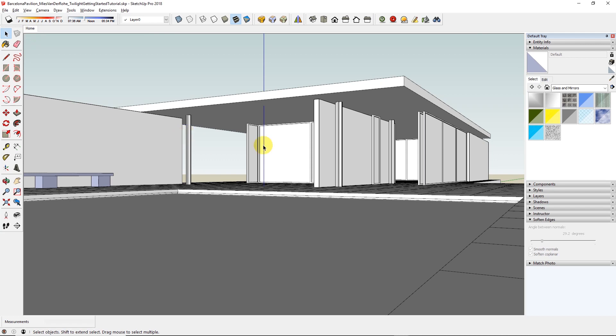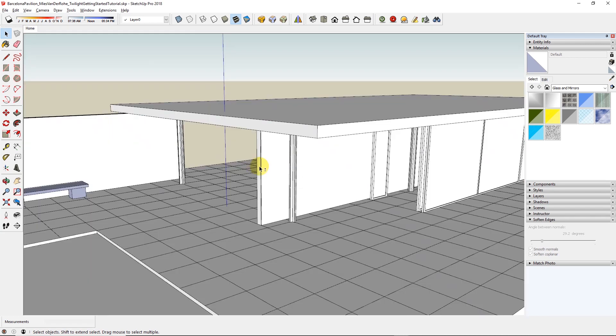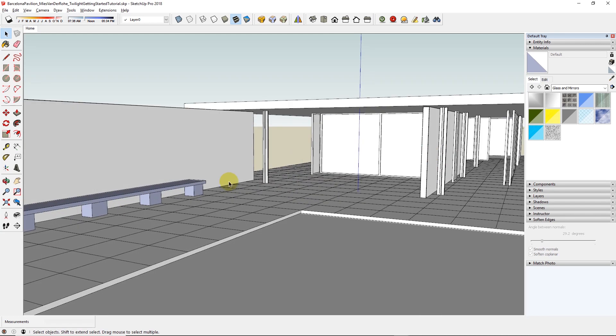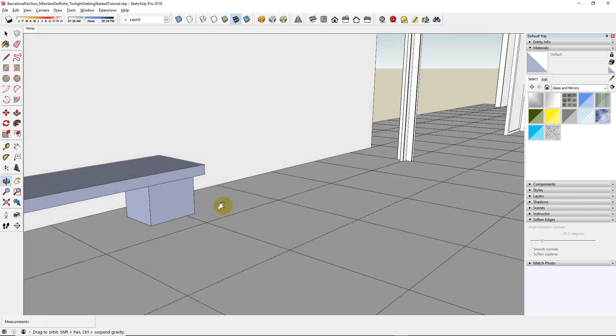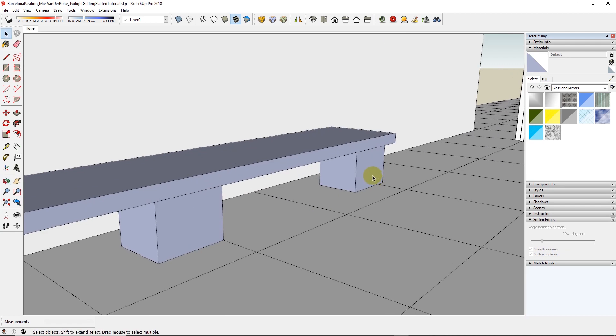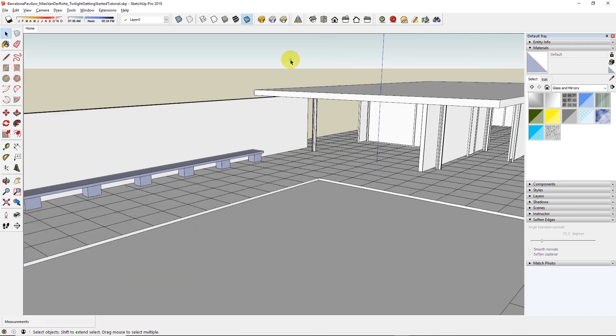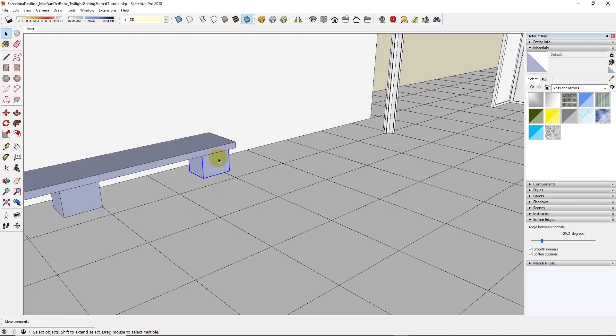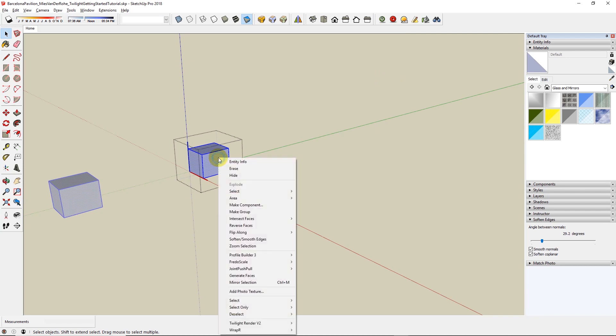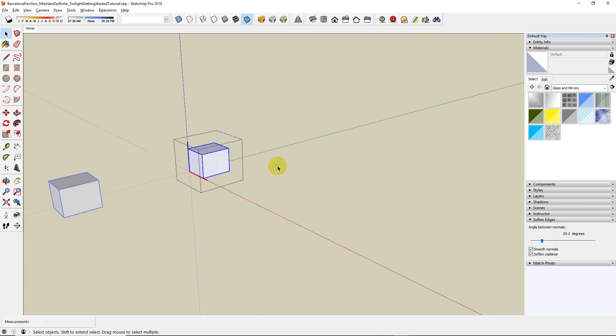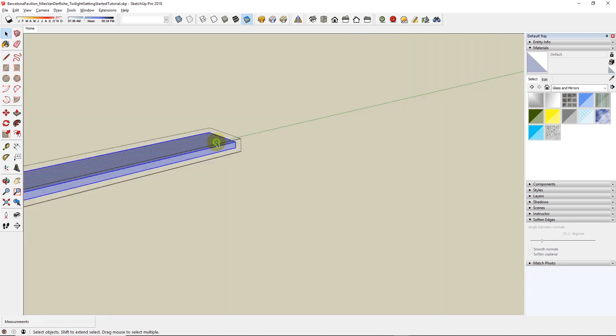The first thing to remember while modeling to render is to maintain proper face normal orientation, so that you only see front faces. In monochrome view style, if you see these blue faces, they are the back or reversed faces. Be sure to go in, right-click on the blue faces, and choose reverse faces.